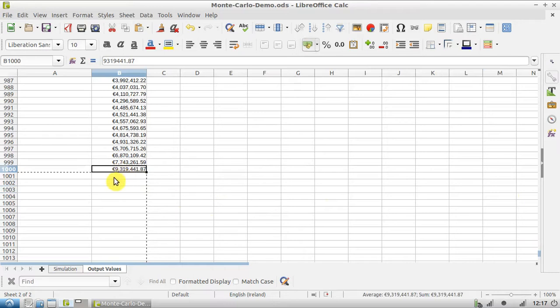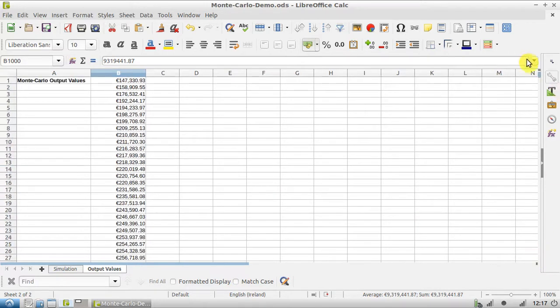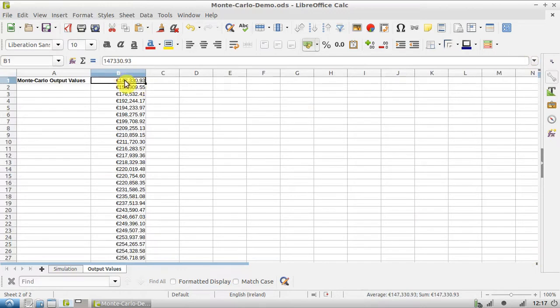You've got somewhere around one in a thousand chance of making about nine million or more. This is very roughly somewhere around one in a thousand chance that you'll have only 140 or 150,000.